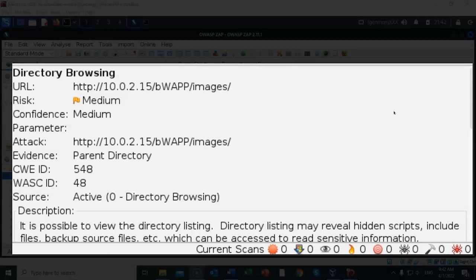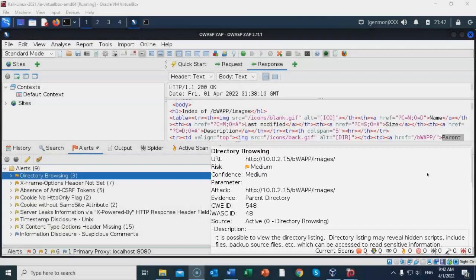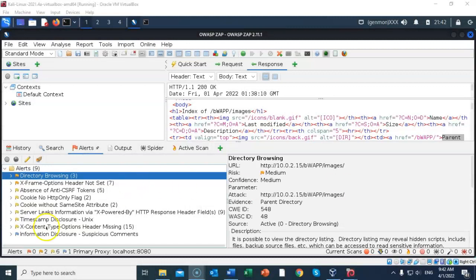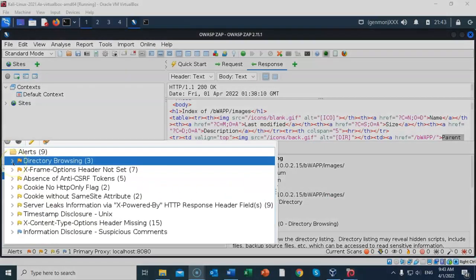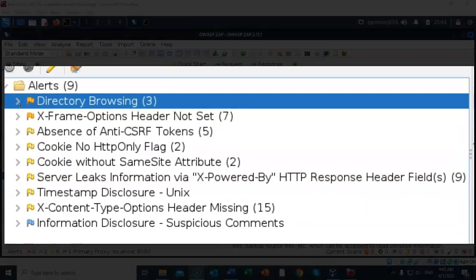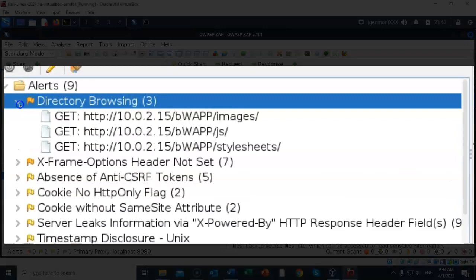We are shown the source, we are given the description, we're shown a solution, and we are also given a reference. Let's go ahead and expand directory browsing so we can see the three different vulnerabilities.